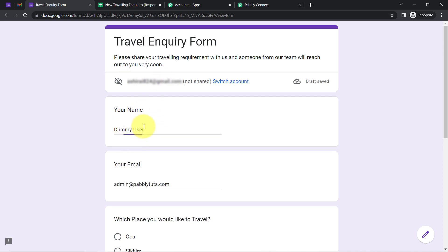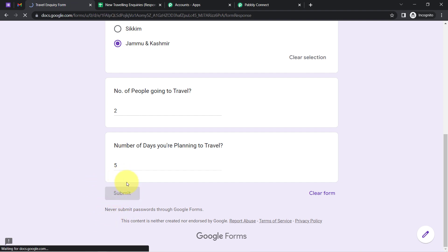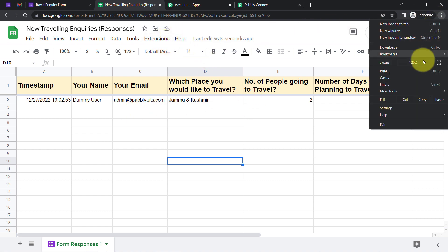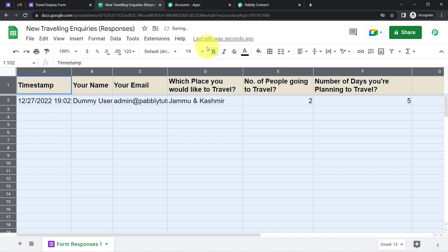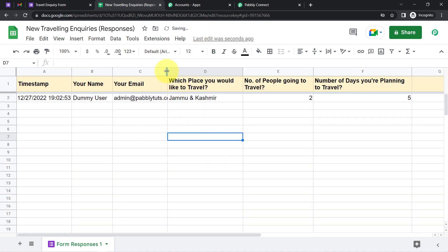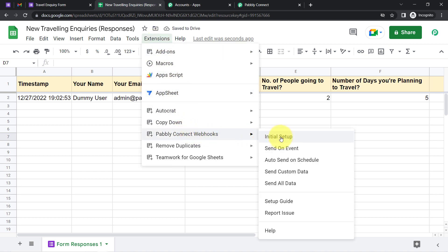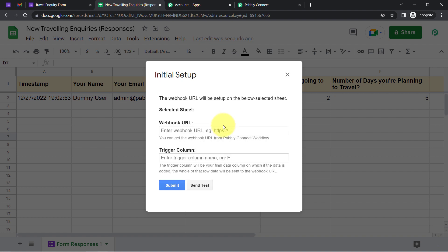A dummy user is filling out the form. As soon as I click submit, the details will be collected into the spreadsheet. Now I'll click on Extensions, then Pabbly Connect Webhooks, then Initial Setup. After collecting the response in the spreadsheet, paste the webhook URL, set the trigger column to F, and click the 'Send Test' button.